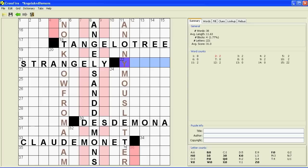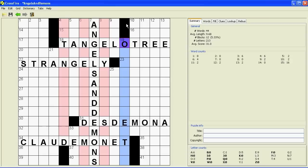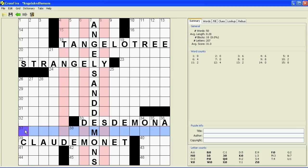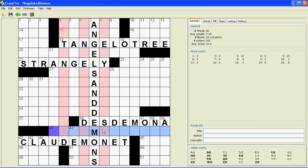First of all, we need a black square next to Tangelo Tree and Strangely to cut those off. We also need it next to Desdemona and Claude Monet, but you'll notice that Crossfire automatically preserves the symmetry for us. Now we've got a two-letter word up there — let's fill that in, we can't have any two-letter words. Then we've got to fill in the rest of the black squares. This is sort of a matter of experience — keep in mind the restrictions on the black squares.